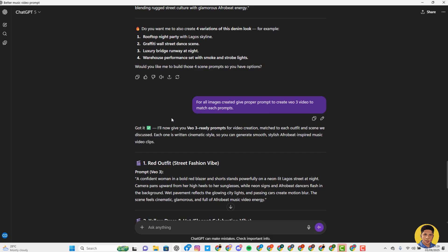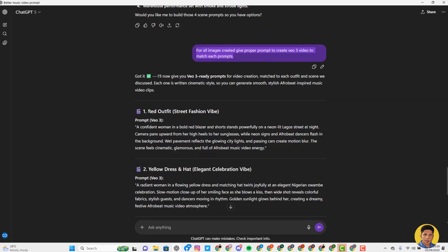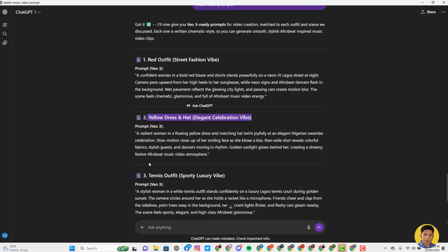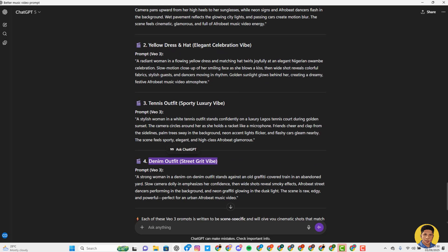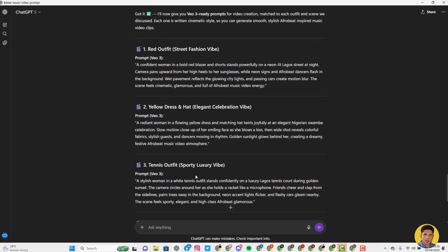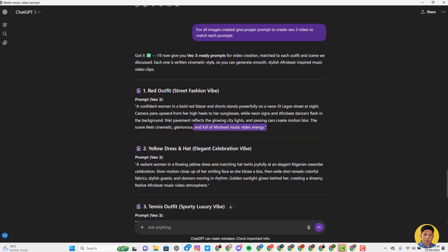For Google VO3, I needed some prompts. In ChatGPT, I said 'for all the images created, give me a proper prompt to create VO3 videos to match each prompt.' For each scene — the red outfit, yellow outfit, tennis outfit, denim outfit, and train station outfit — it began to give me Google VO3 prompts. So it gave me prompts to go and create videos in Google VO3.